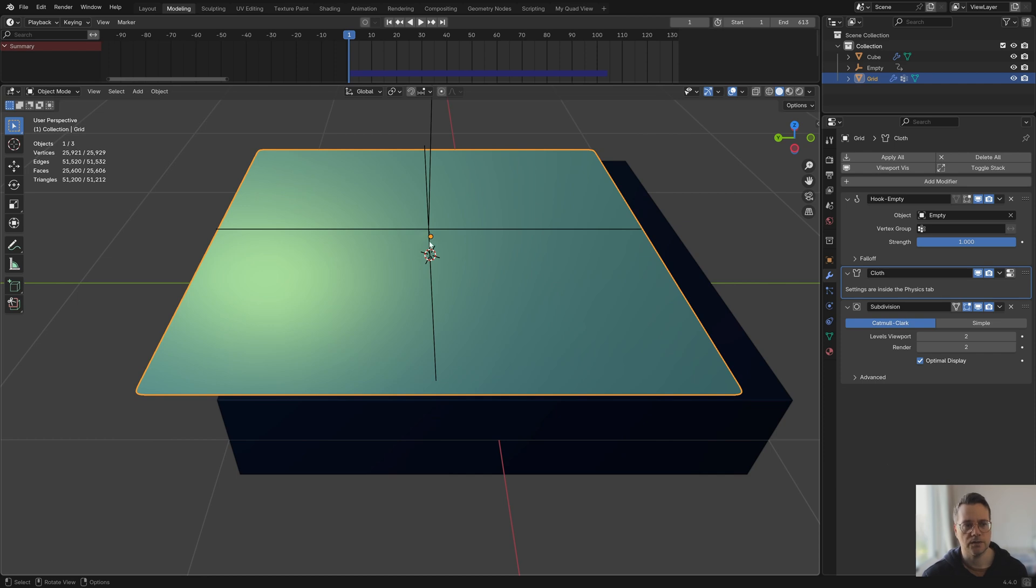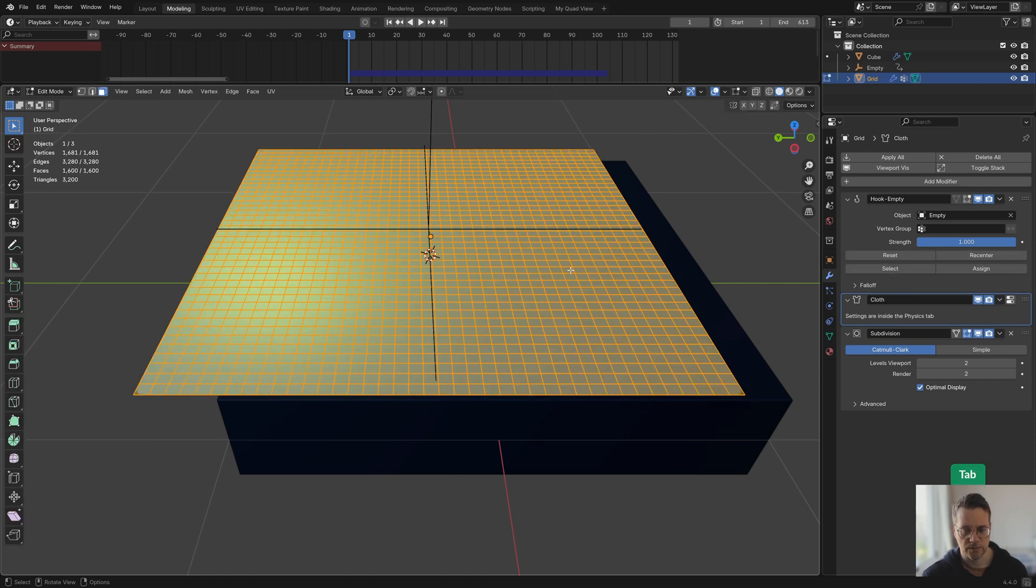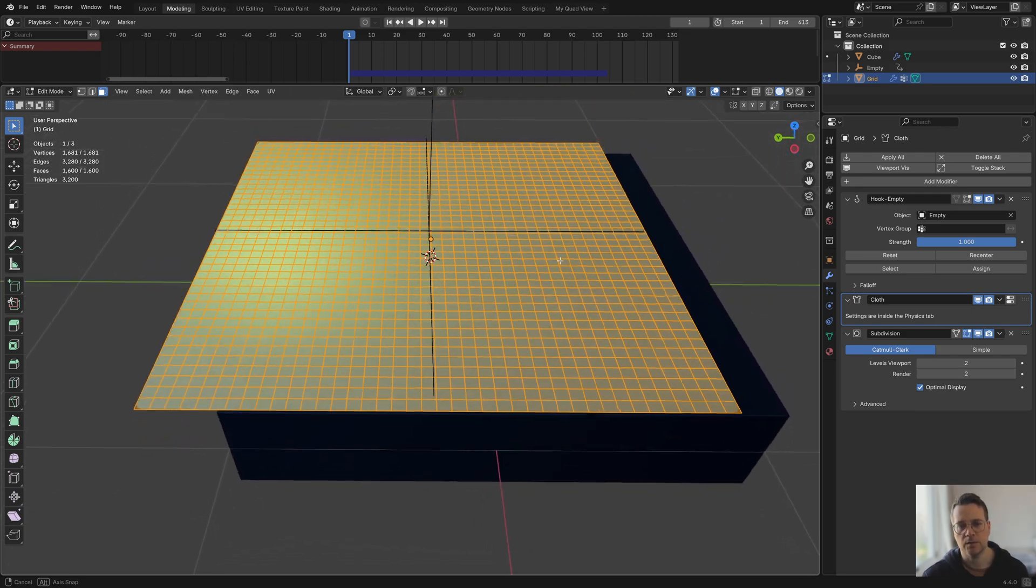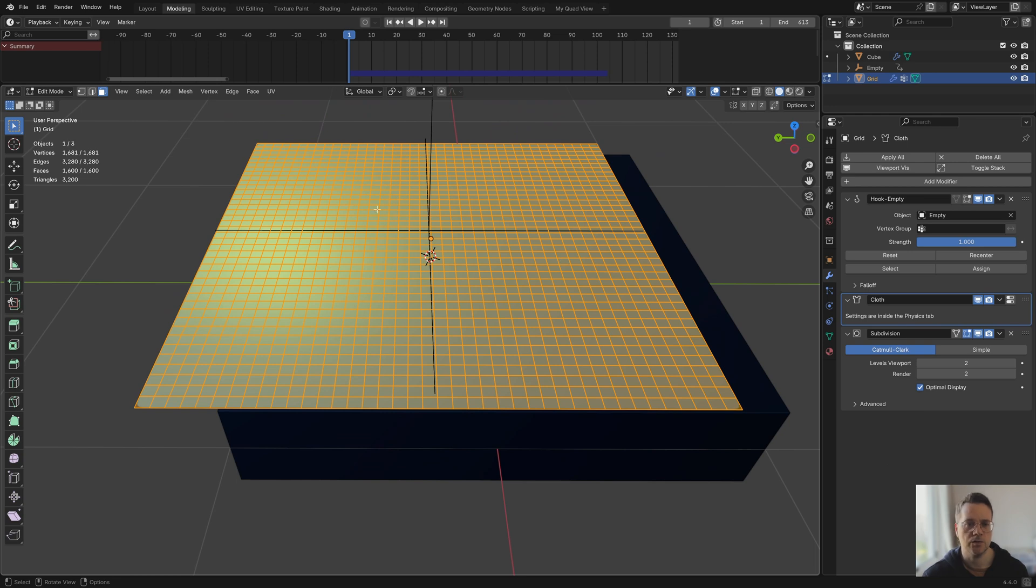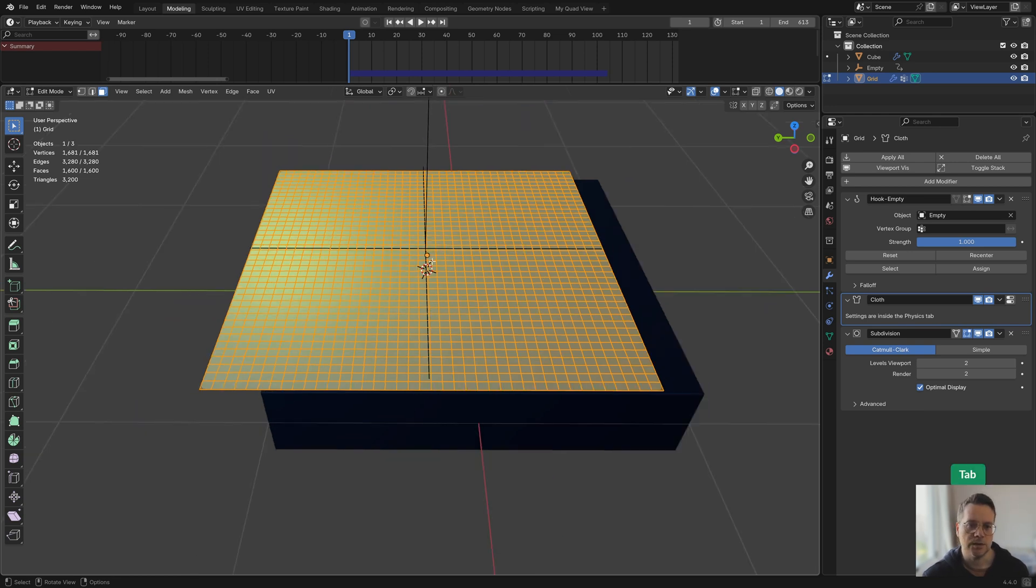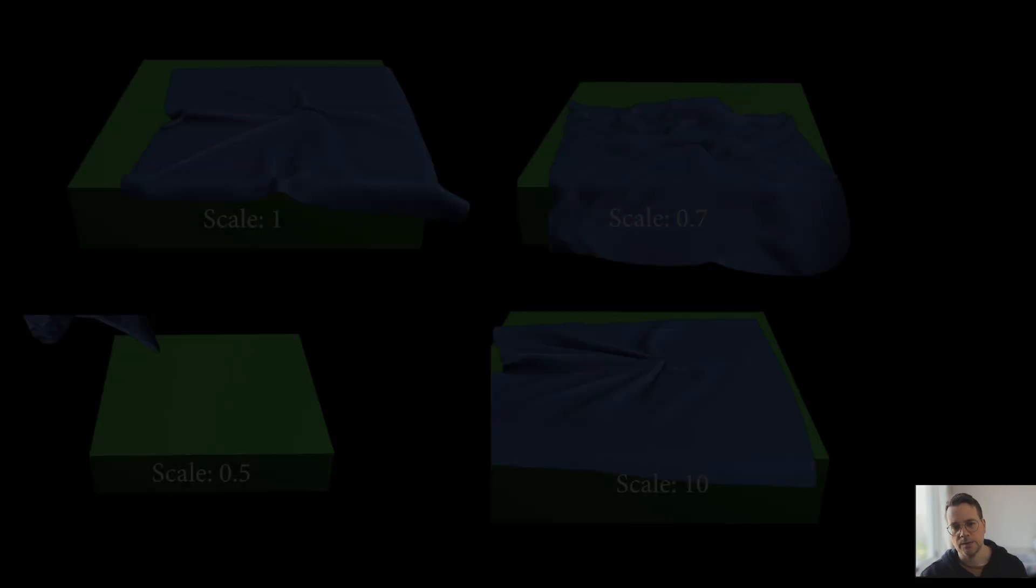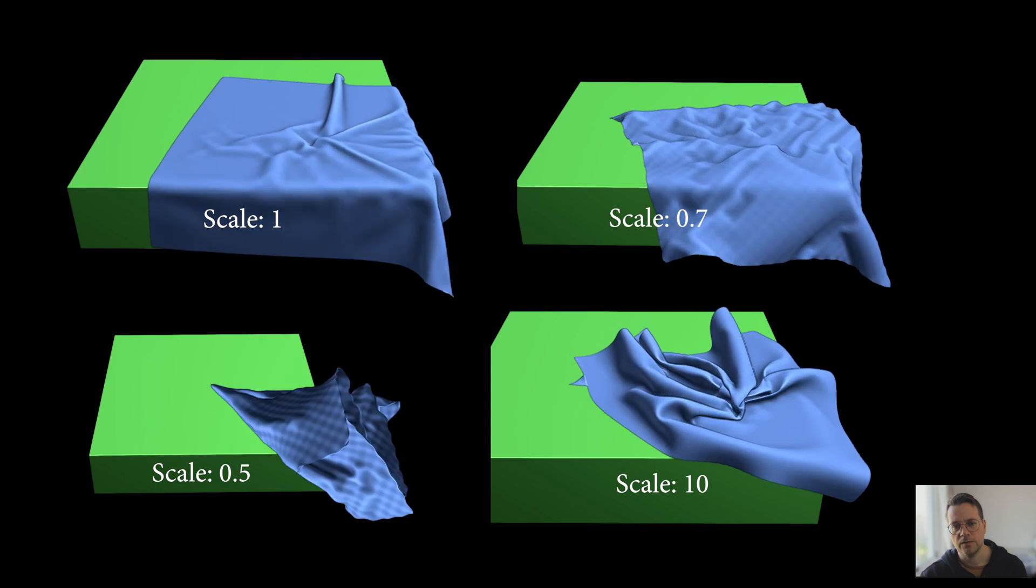Another thing you want to keep in mind with cloth simulations is the size of the cloth object as well as the amount of geometry it has. In this case if we go to edit mode we can see that it has 1600 faces. I think this is a very reasonable amount, it's not too little but it's also not too much. If it was double this I think the simulation would have problems.